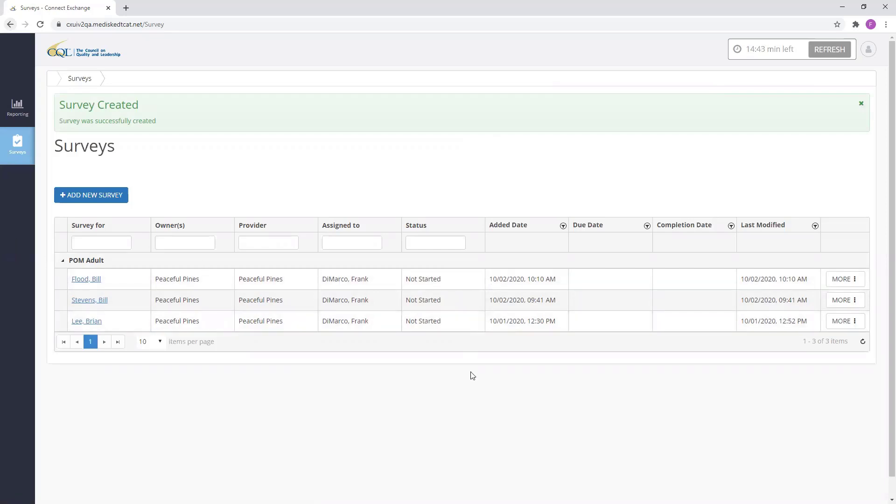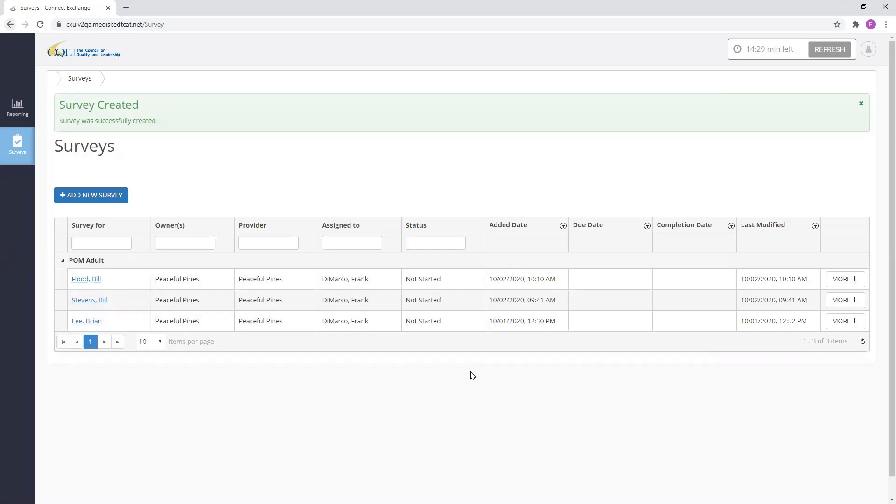Now, let's go through the steps of reassigning a POM adult survey within CQL's Portal data system. Just a reminder, your ability to reassign a survey within Portal is determined by the user role that your organization has provided you.